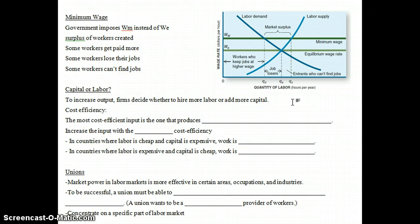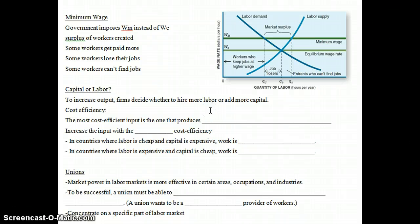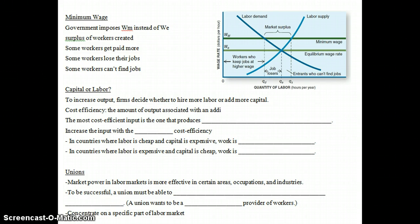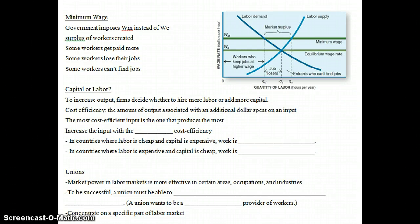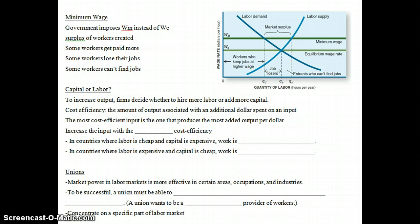There's always this question: do you increase your capital or your labor? In order to increase output, firms may choose to hire more labor or add more capital, and this depends on the cost efficiency of both. Cost efficiency is the amount of output associated with an additional dollar spent on an input — how much more output do you get spending a dollar on capital versus a dollar on labor? Whatever input produces the most added output per dollar is the most cost efficient.